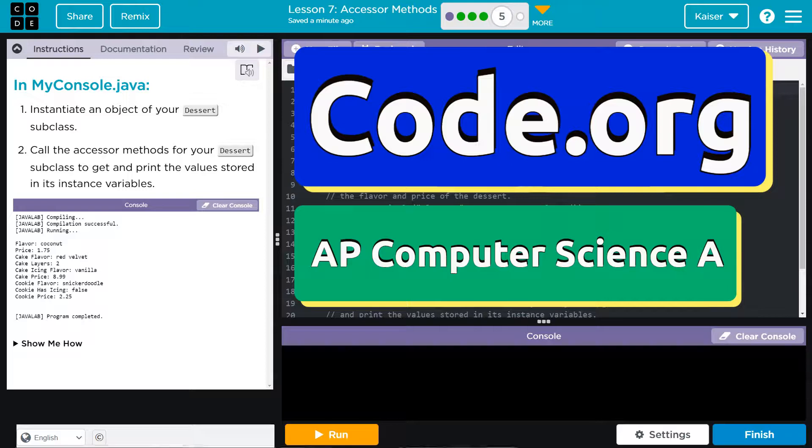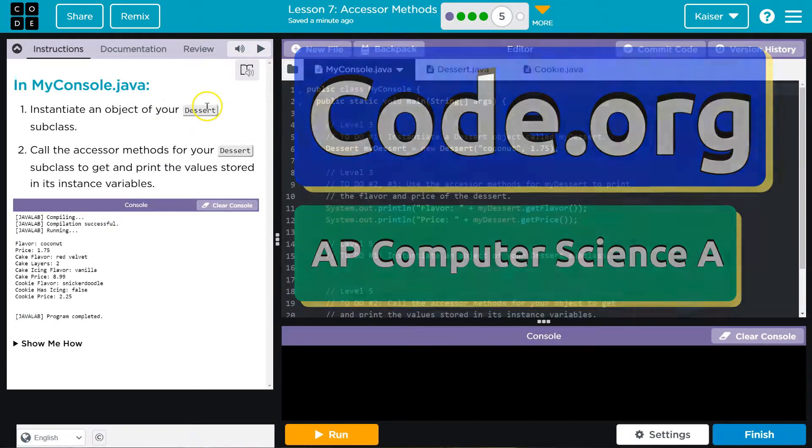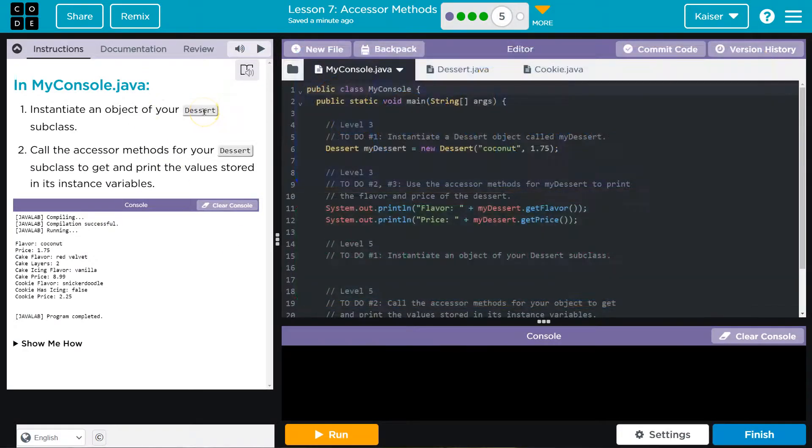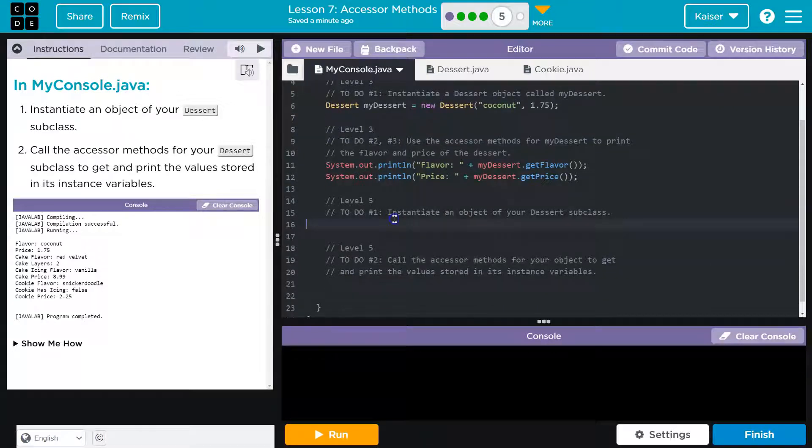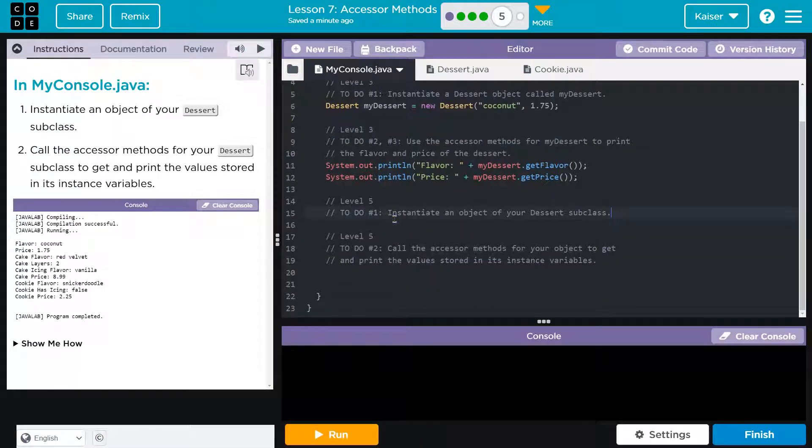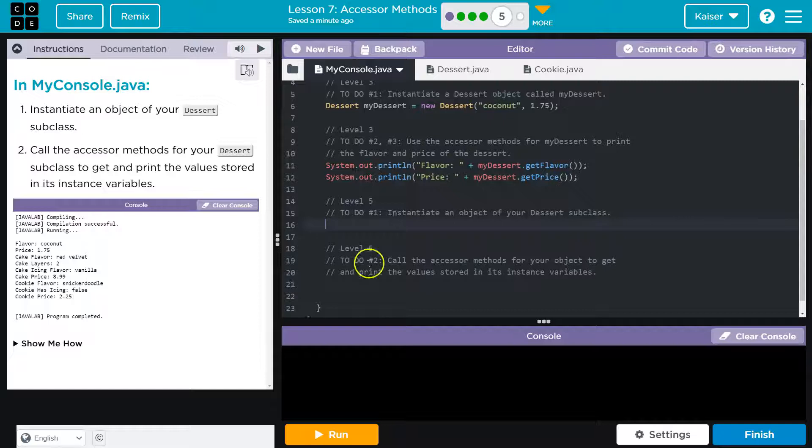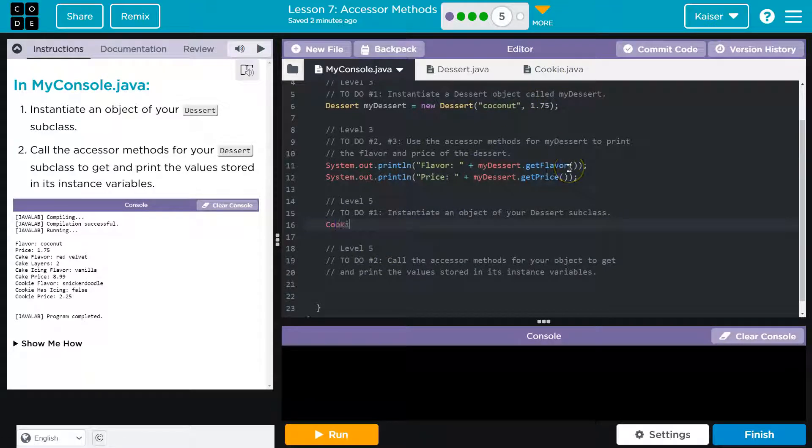This is code.org. That's what we're doing. Instantiate an object of your dessert subclass. Cool. And so instantiate just means create an object of the subclass. So I know for me it's cookie.